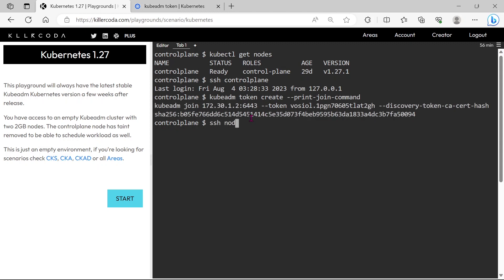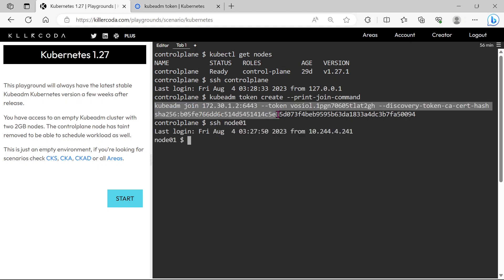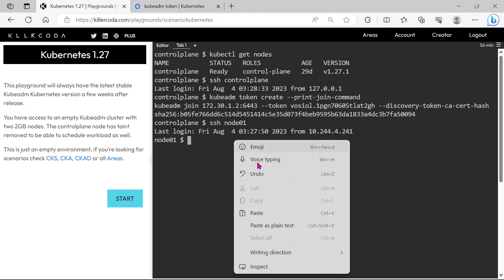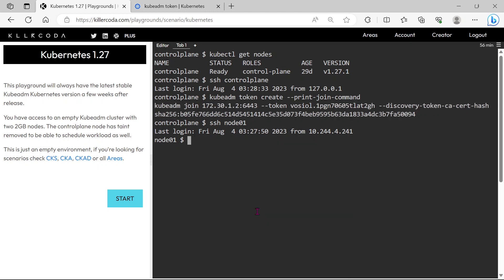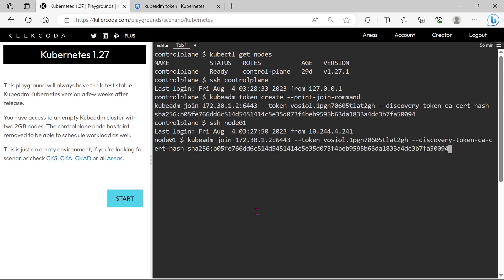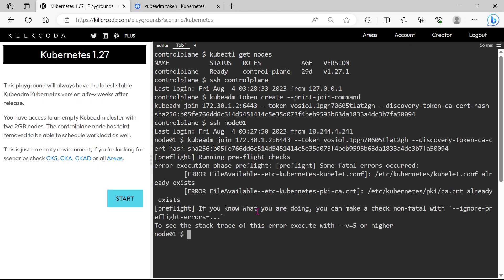So go to the node using SSH. Now we are in the node01. Run the token. We got some error, let's check whether node has joined or not.